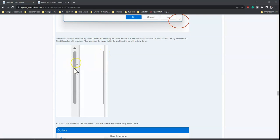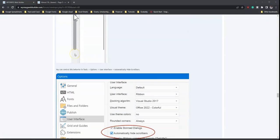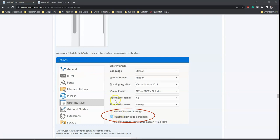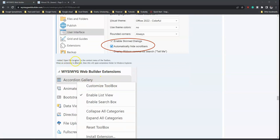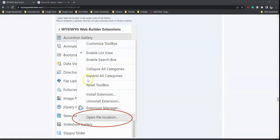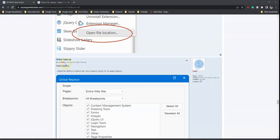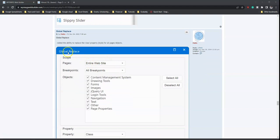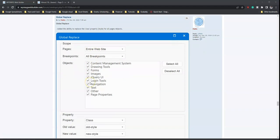To activate the auto-hide scrollbar behavior you need to go to the options and set it from there. Also added is an 'open file location' option to the context menu of the toolbox when an extension is selected, which opens the extension folder in Windows Explorer — making it easy to modify, remove, or add extensions. There is also global replace, with added ability to replace the class property or style for all pages and objects.